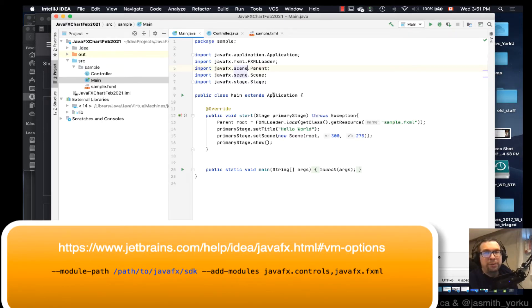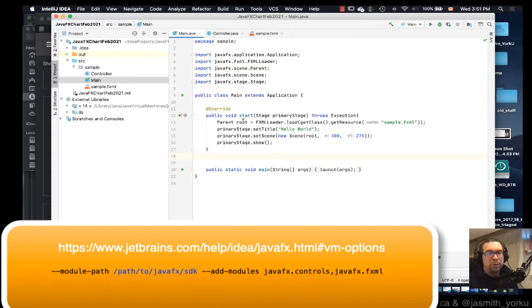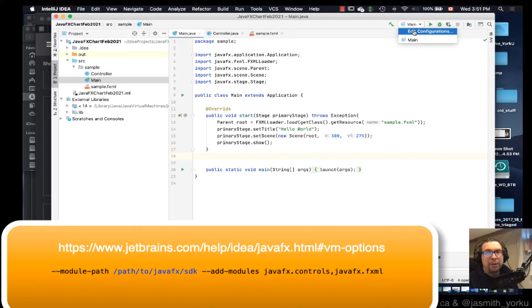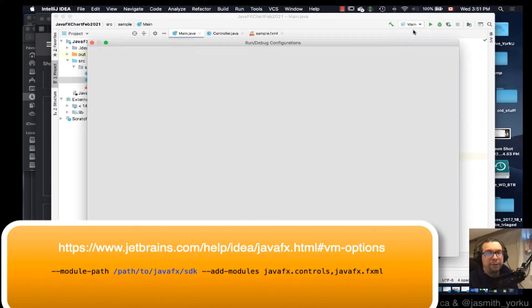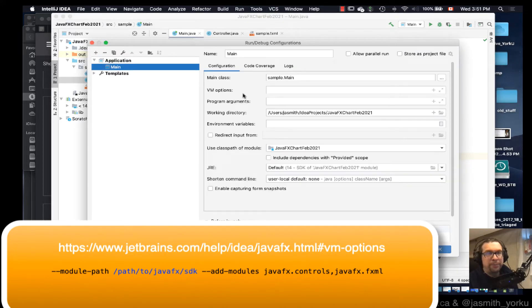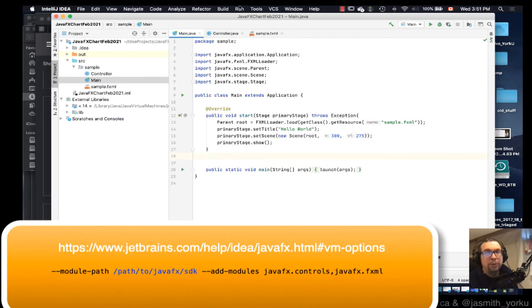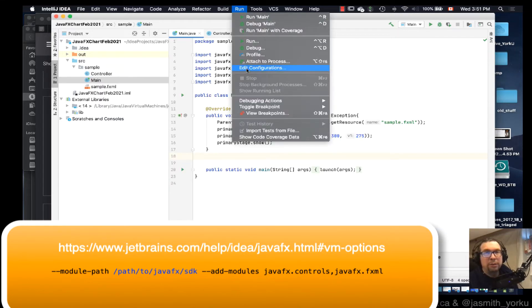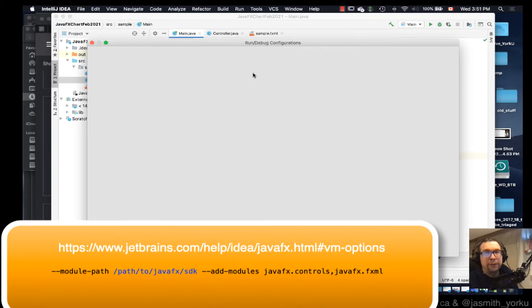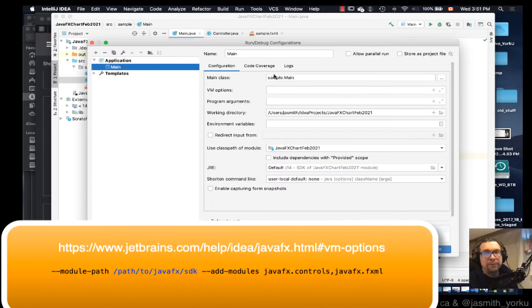So I've compiled the basic Hello World JavaFX project once. Now I need to go and modify the configurations. Alright, and I can do VM options right here, or I can go up to Run, Edit Configurations, and then VM options here.